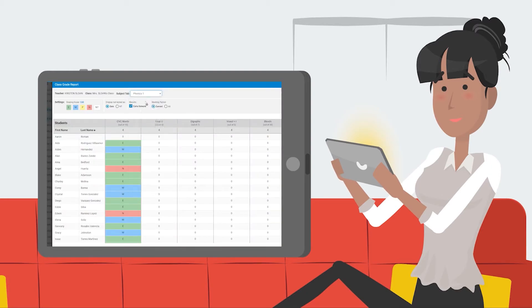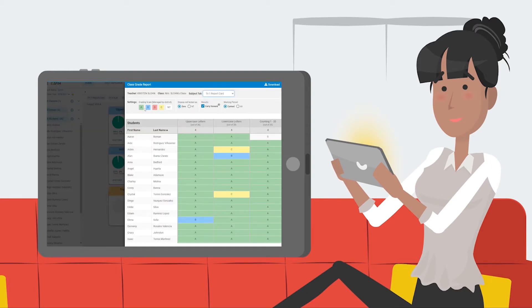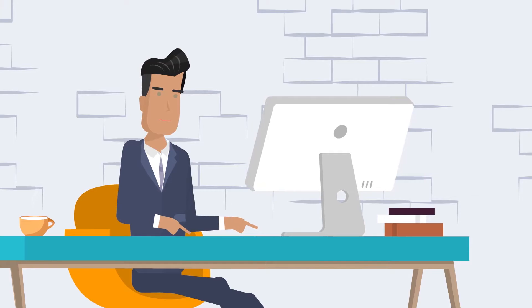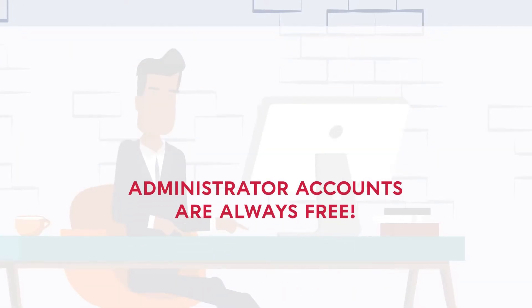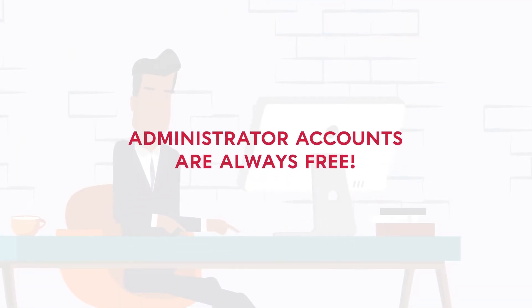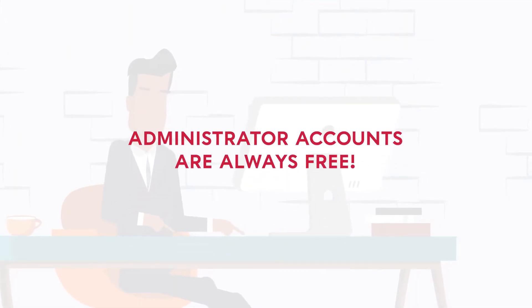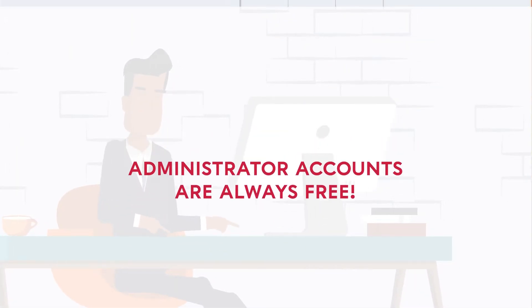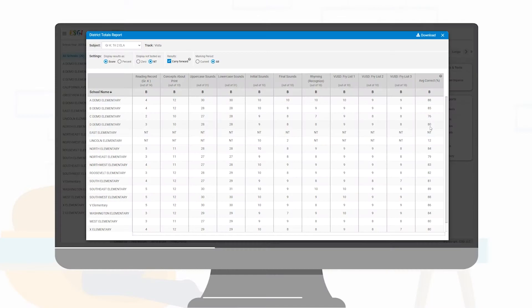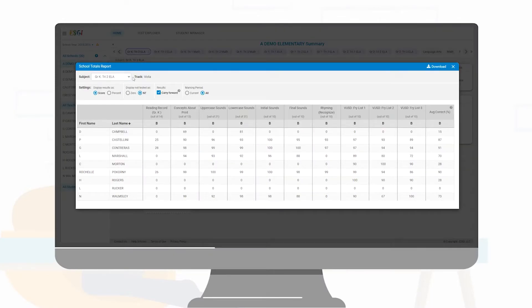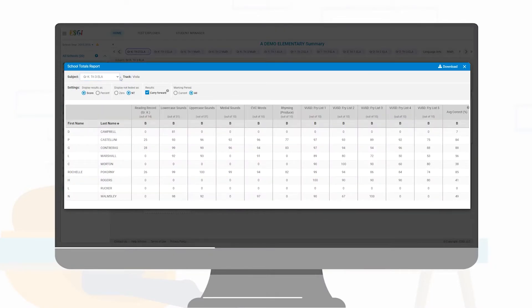Back to school gap analysis has never been easier, and administrator accounts are always free. Enjoy two-click access for easy-to-read graphs and reports at the student, classroom, school, and district levels.